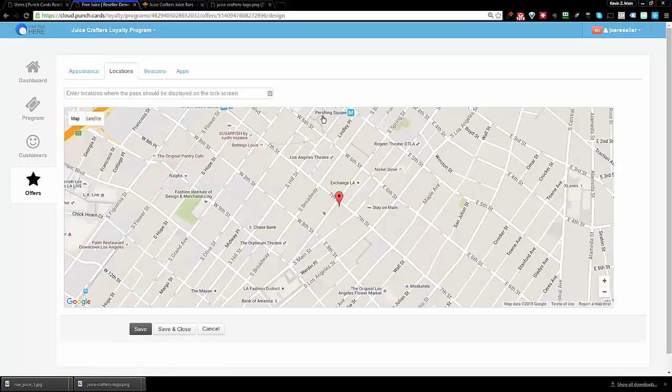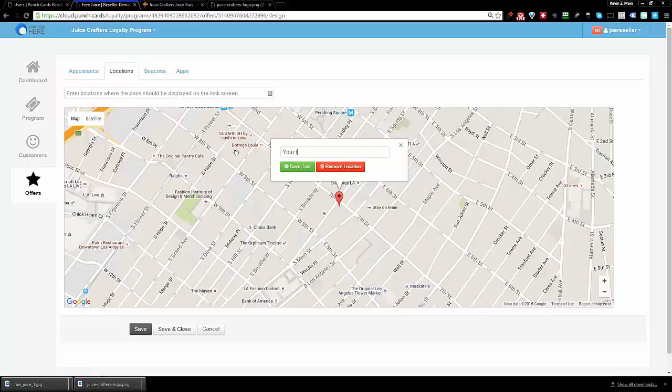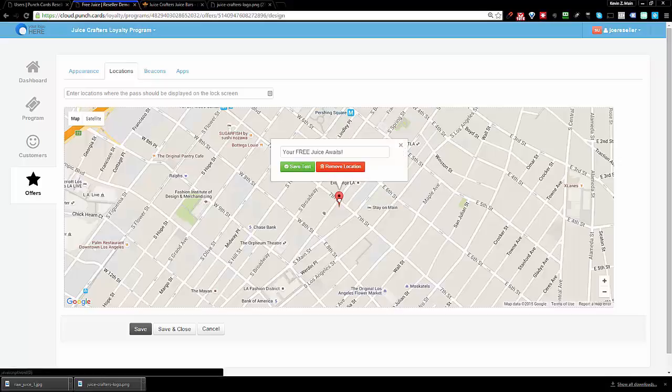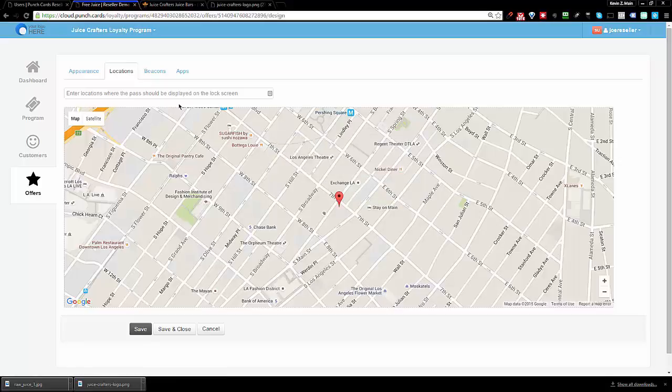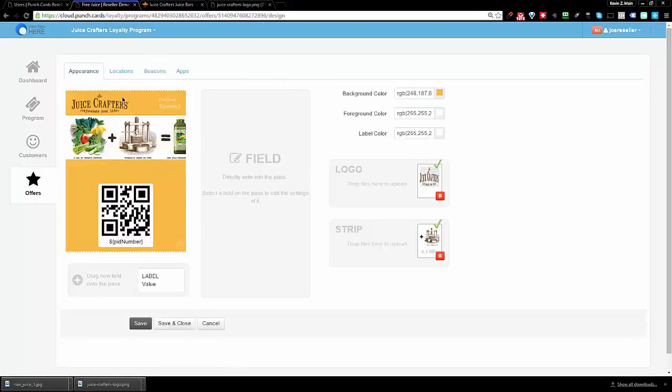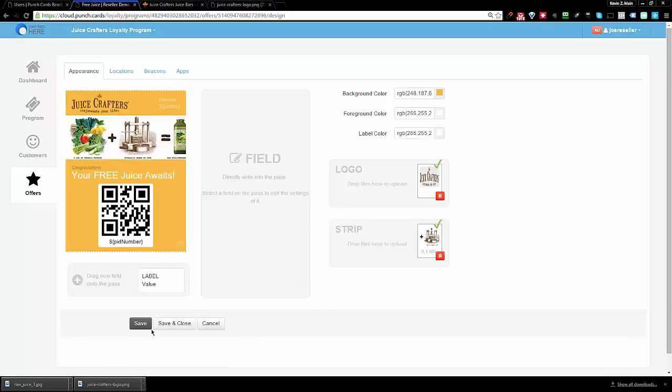You can also choose the location and what notification you get. These notifications are different. So I can say your free juice awaits. Now when this customer has the offer enabled, when they got their 12th punch, they now switch into offer mode. In offer mode, I can change the messaging of the GPS and I can also change the messaging of the beacon. I'm going to actually take this offer. This is your free juice. So there you go, that is my offer.